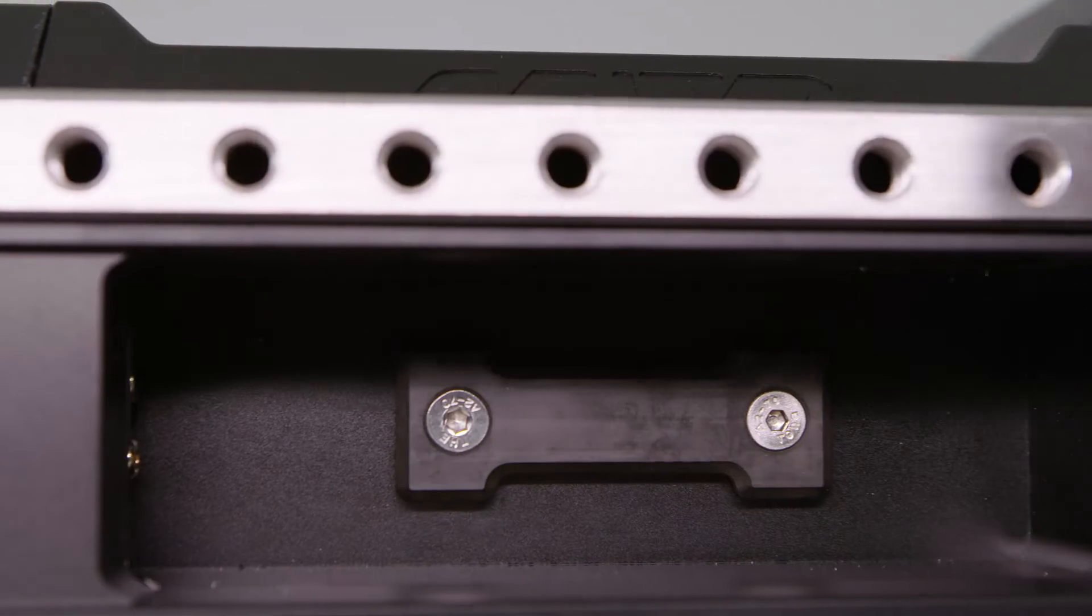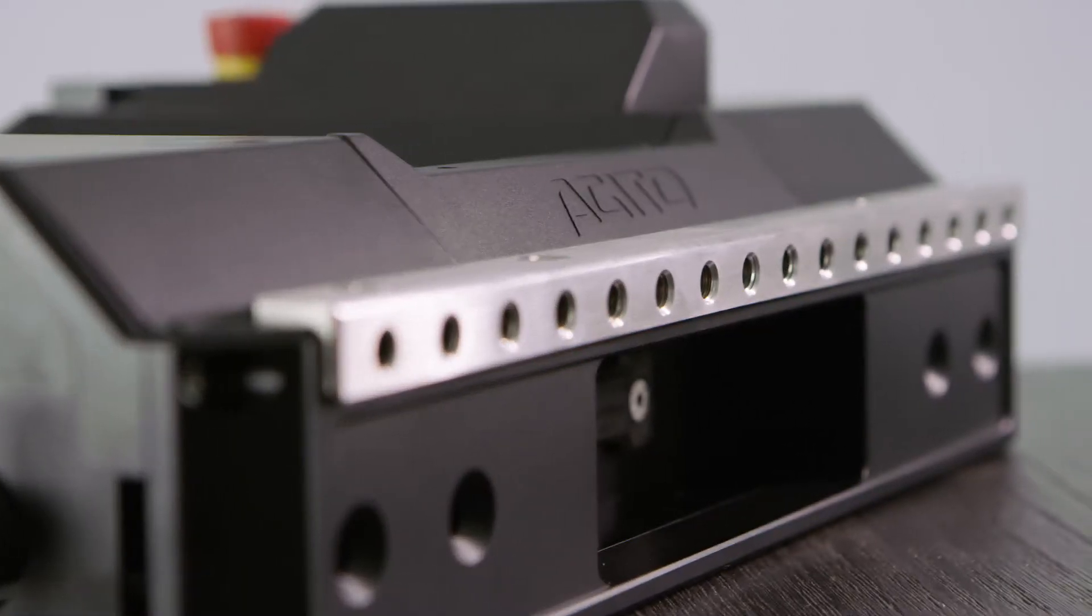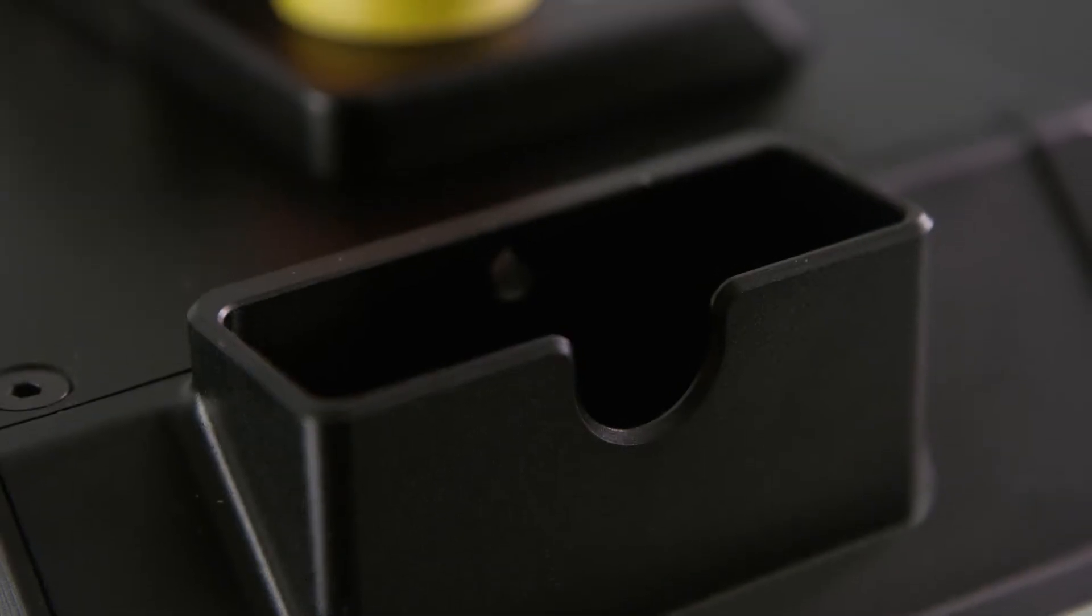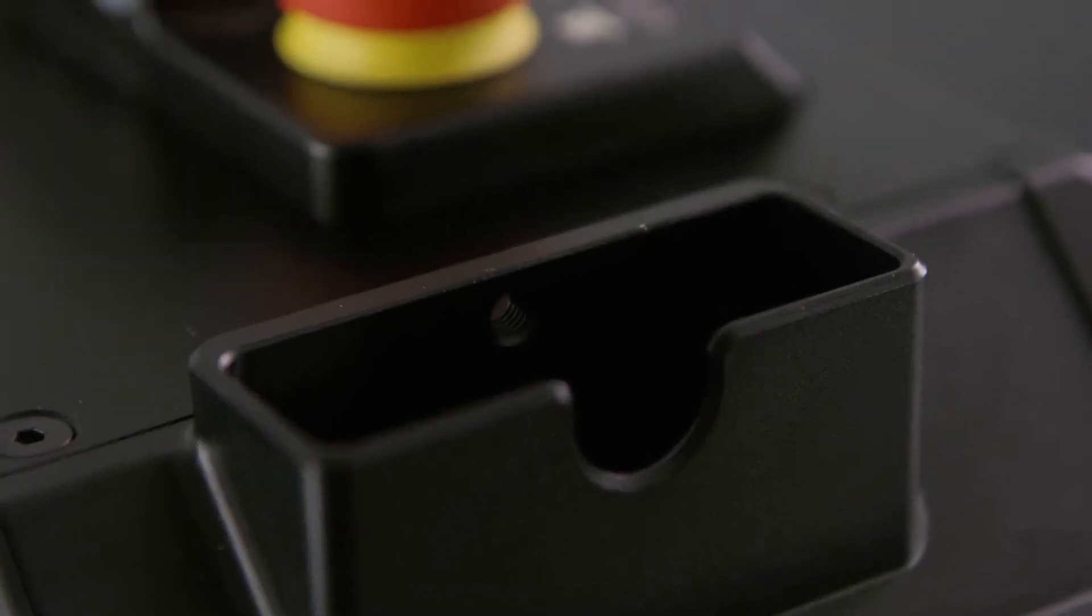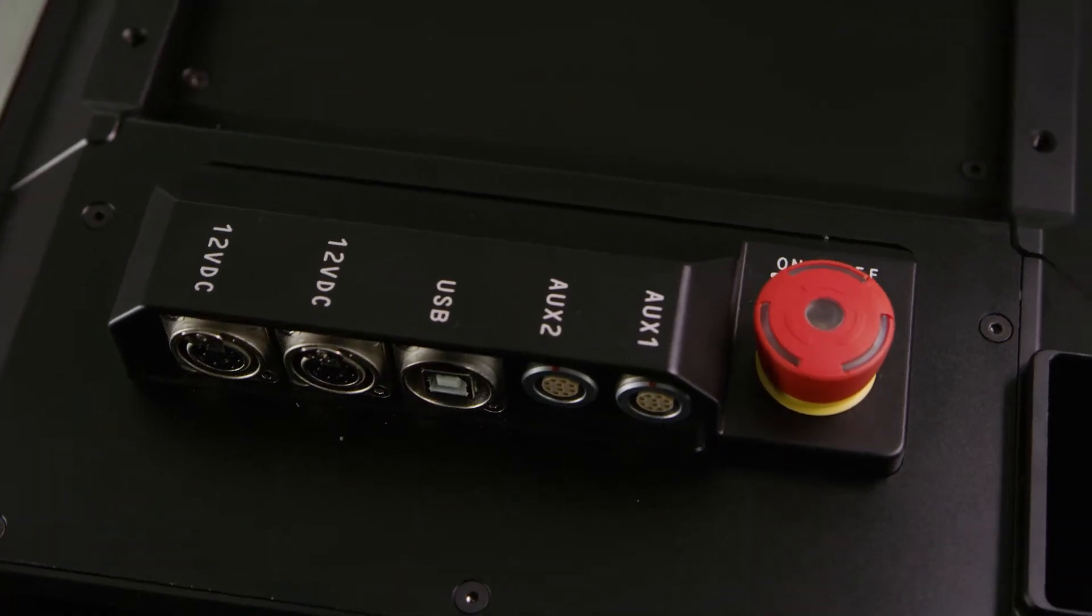On the sides you have the battery pockets and mounting rails. On the top there is the RF slot and the main IO and power switch.